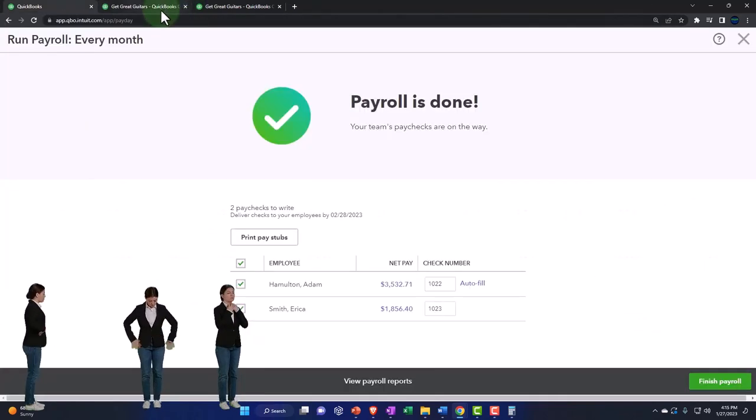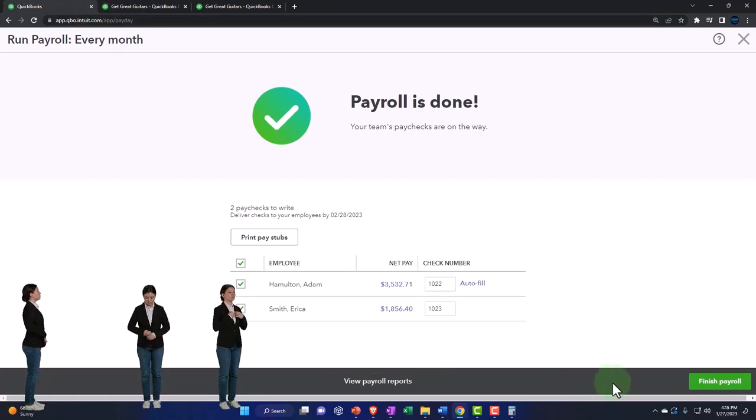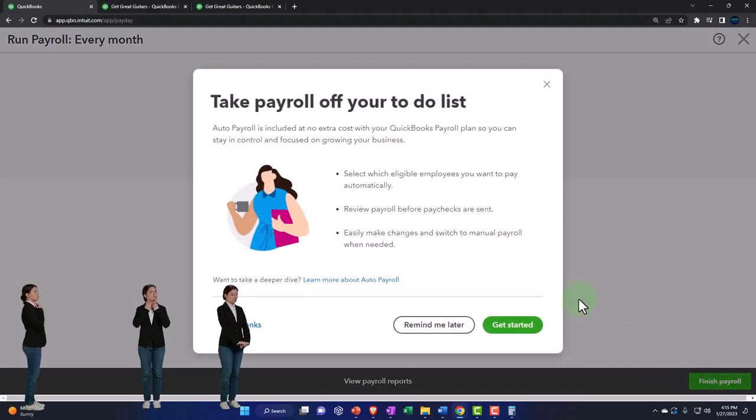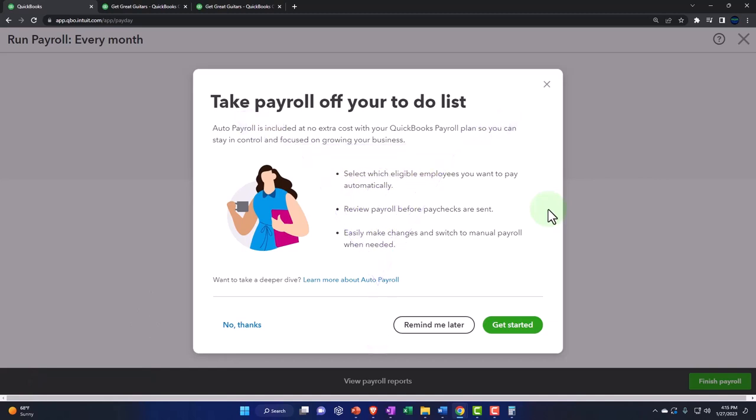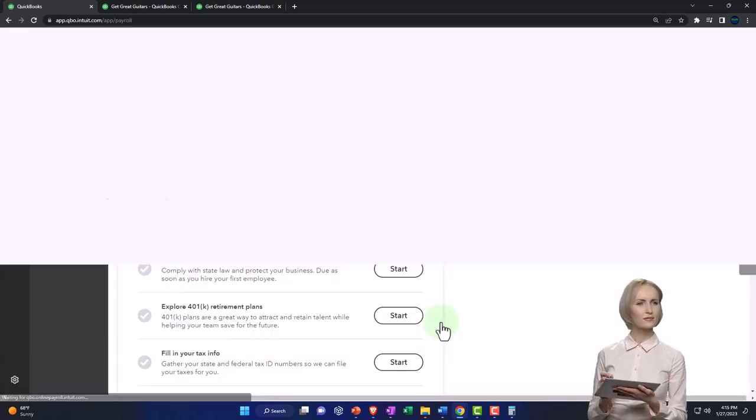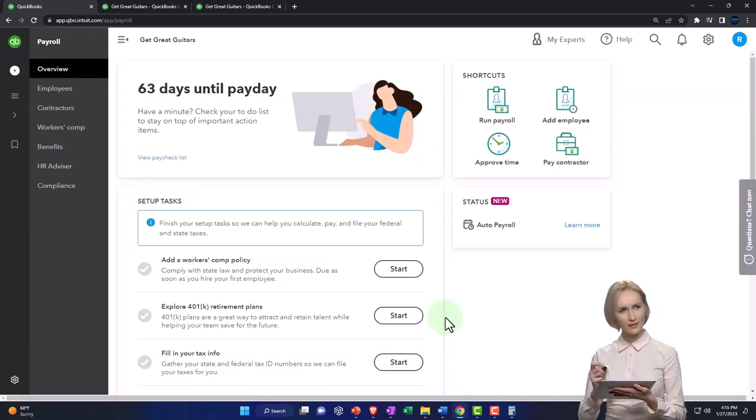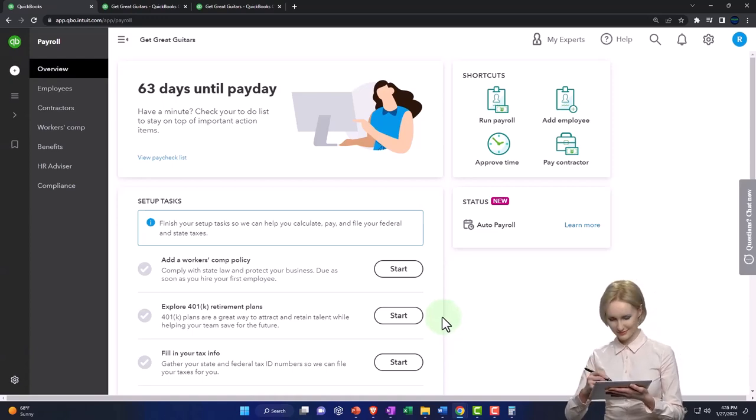So I'm going to close that back out and let's go ahead and finish. Finish him. So then take payroll off your to-do list. So let's say remind me later. And then there it is.